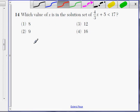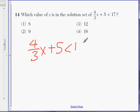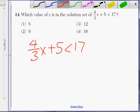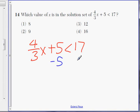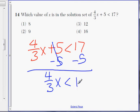If you want to solve this correctly, let's write this out: 4 over 3X plus 5 is less than 17. We want to isolate X, so let's move these numbers around. Let's move the 5 first — subtract 5. We get 4 over 3X is less than 12.